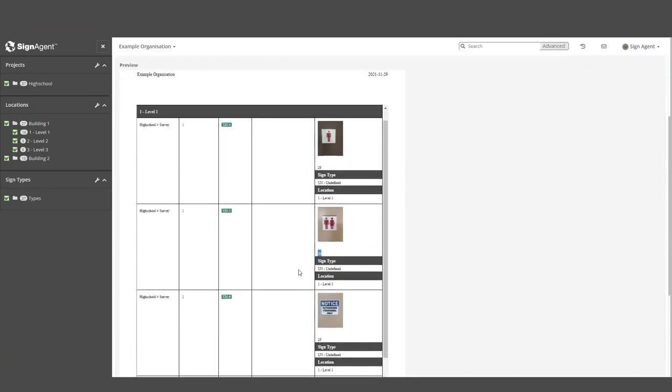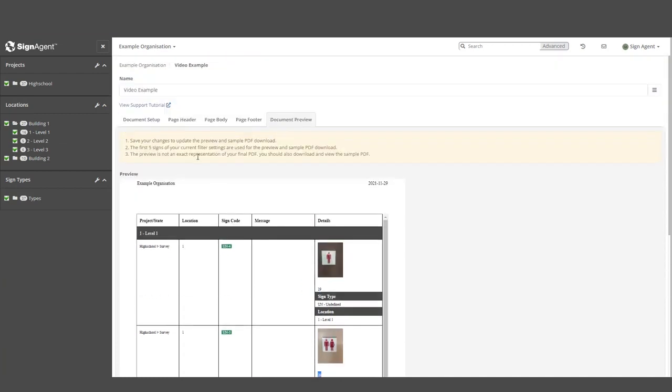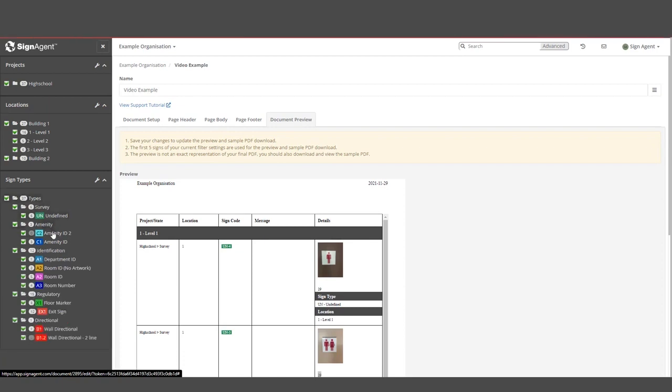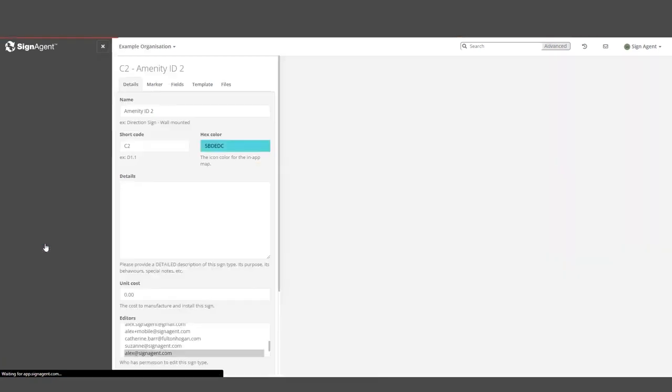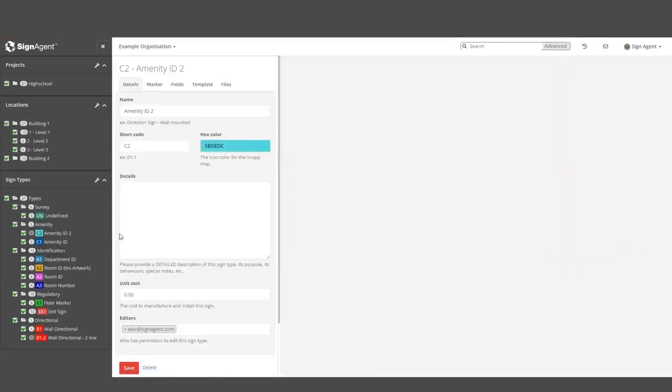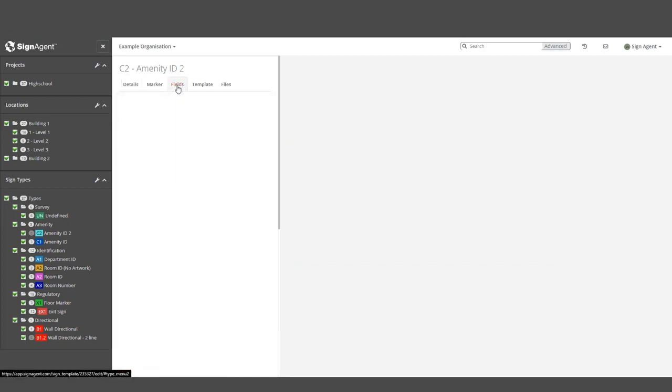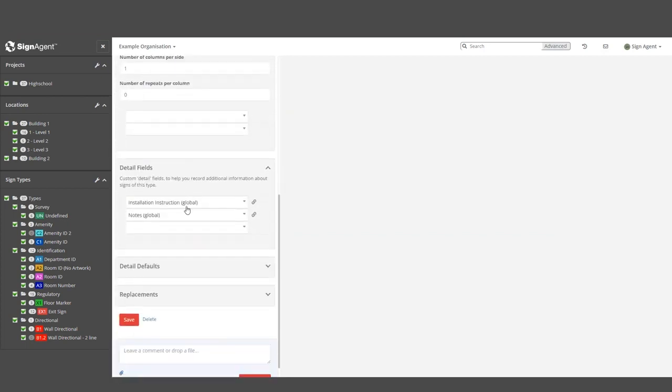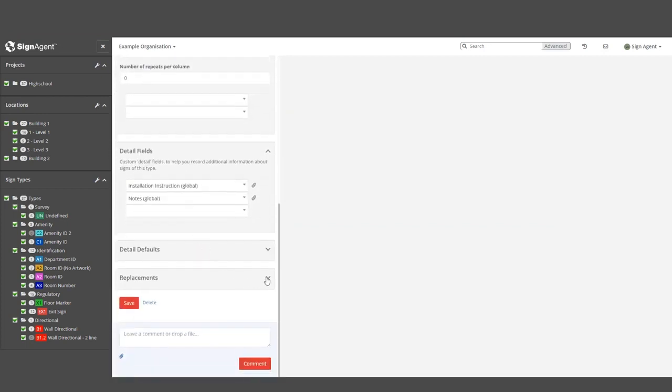The other place we can find a replacement shortcut is when editing a sign type. Let's move over to the C2 sign type for this organization. In the Fields tab near the bottom, there's a drop-down called Replacements.